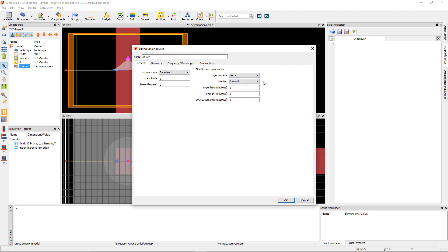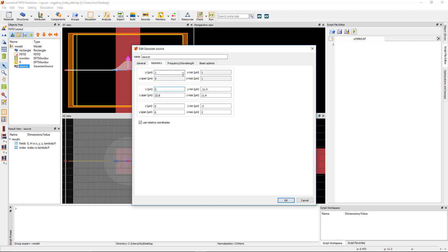Set the angle theta property to 30 degrees. Under the geometry tab, set the x-position to minus 3 microns, the y-position to minus 2 microns, and the y-span to 20 microns.